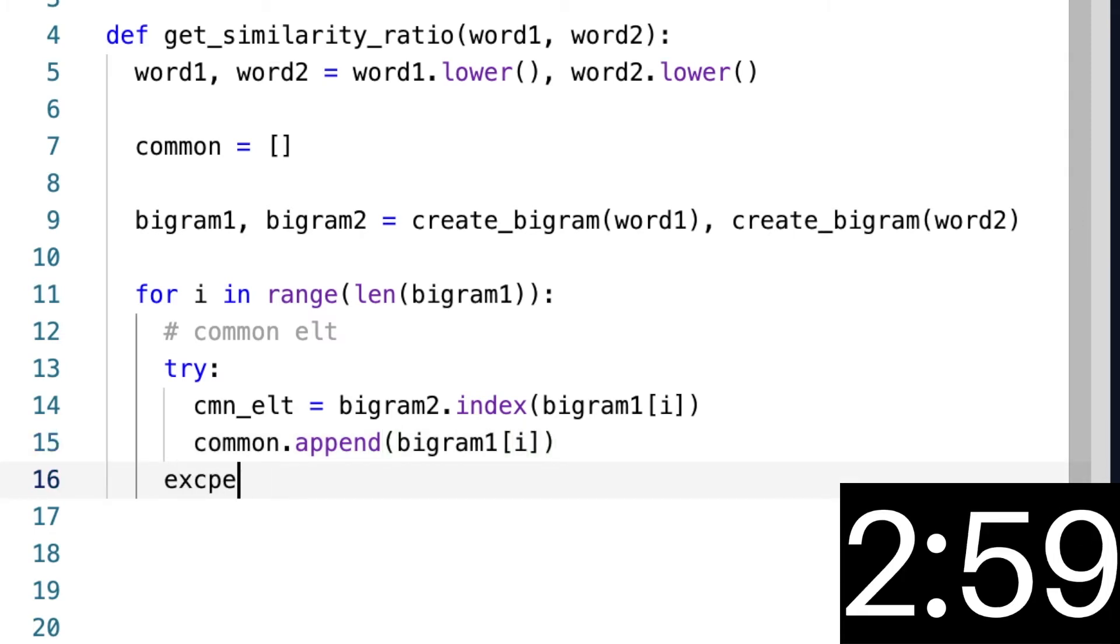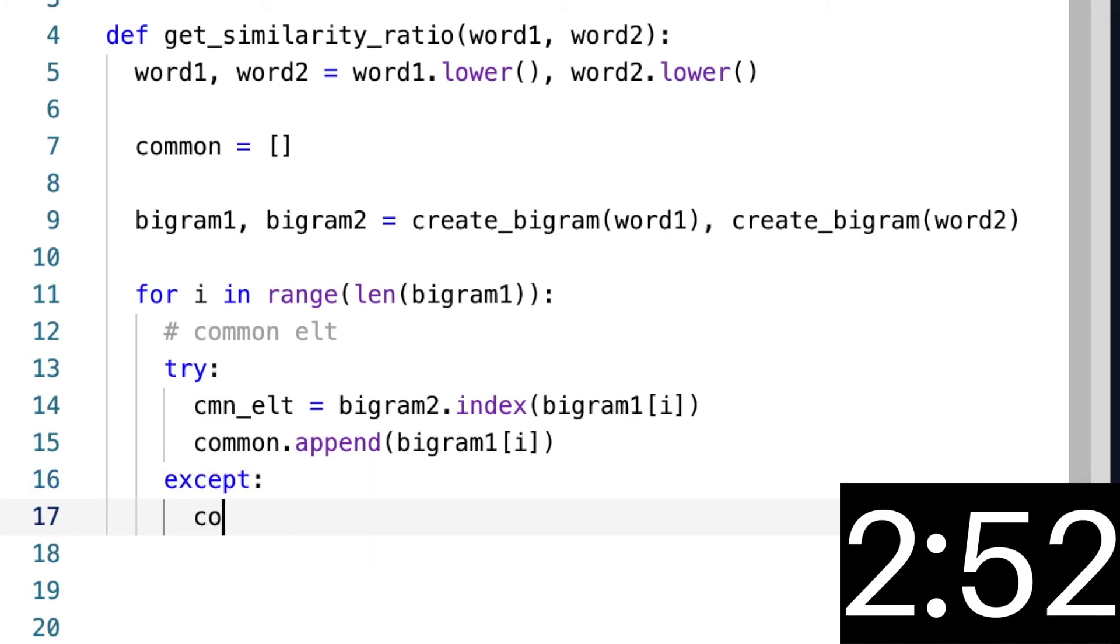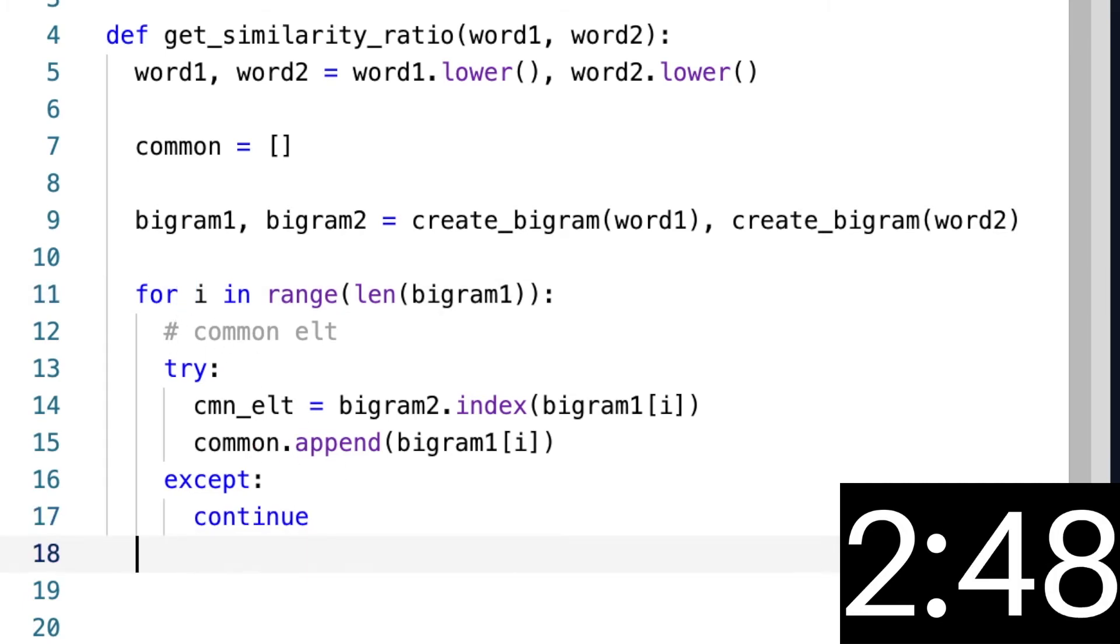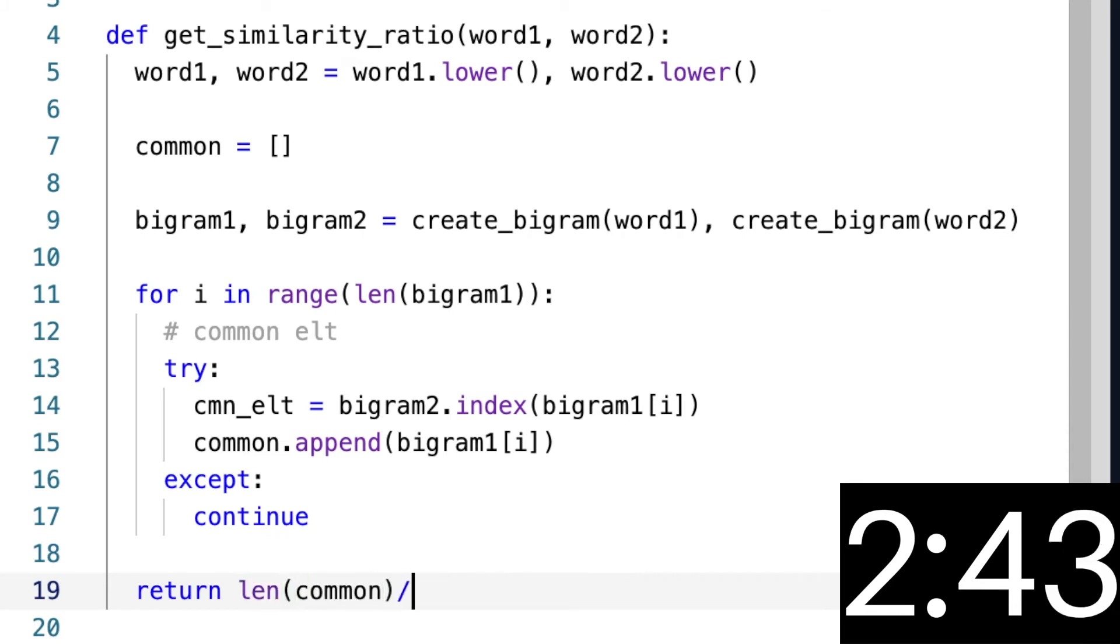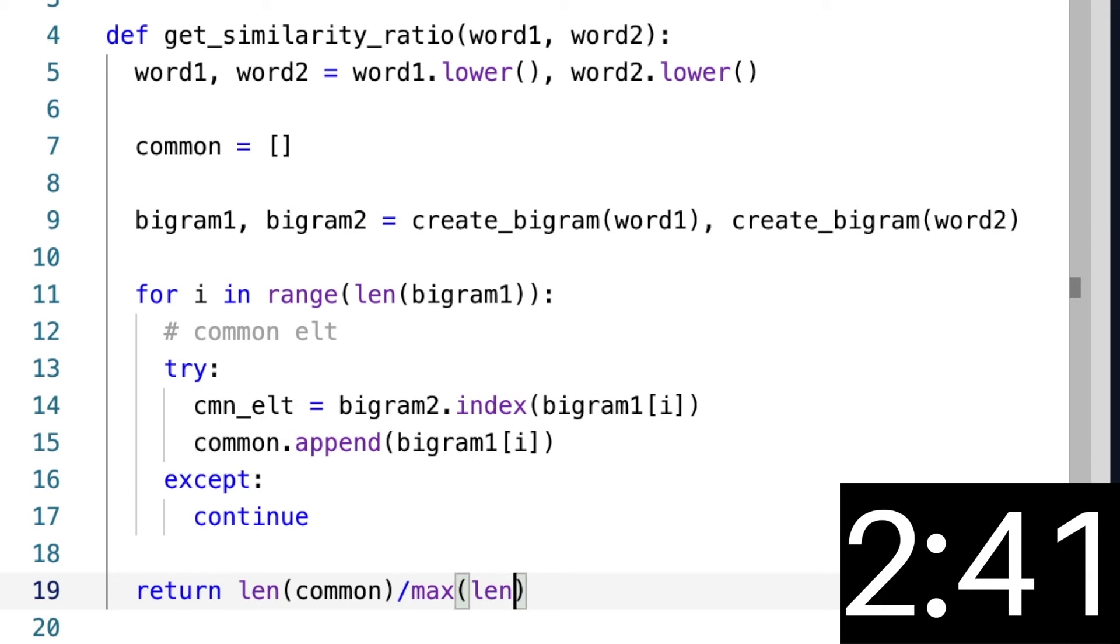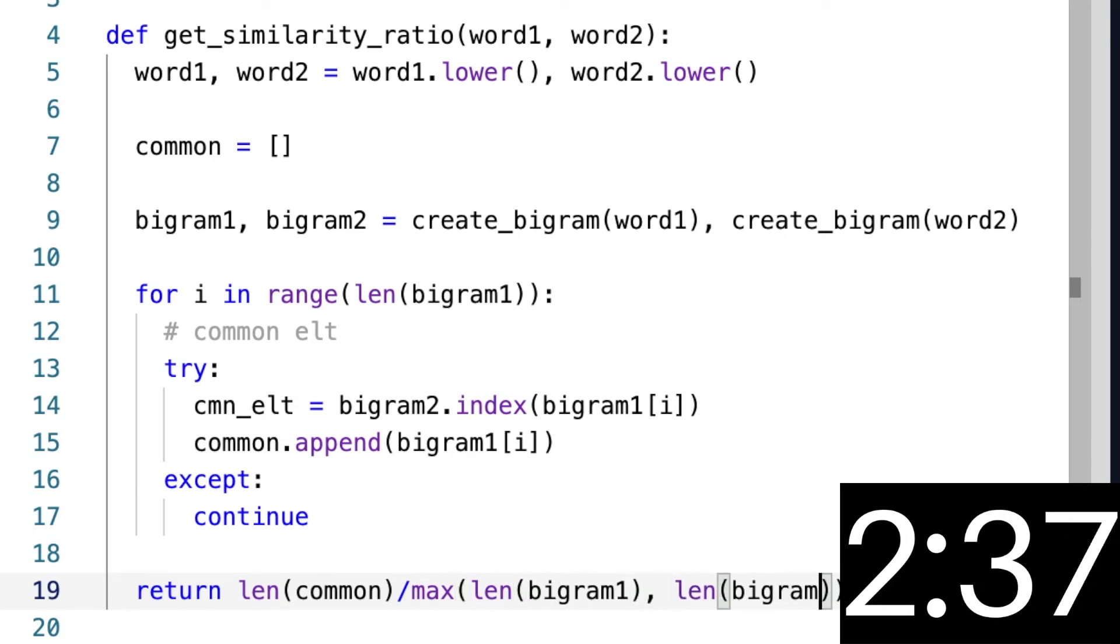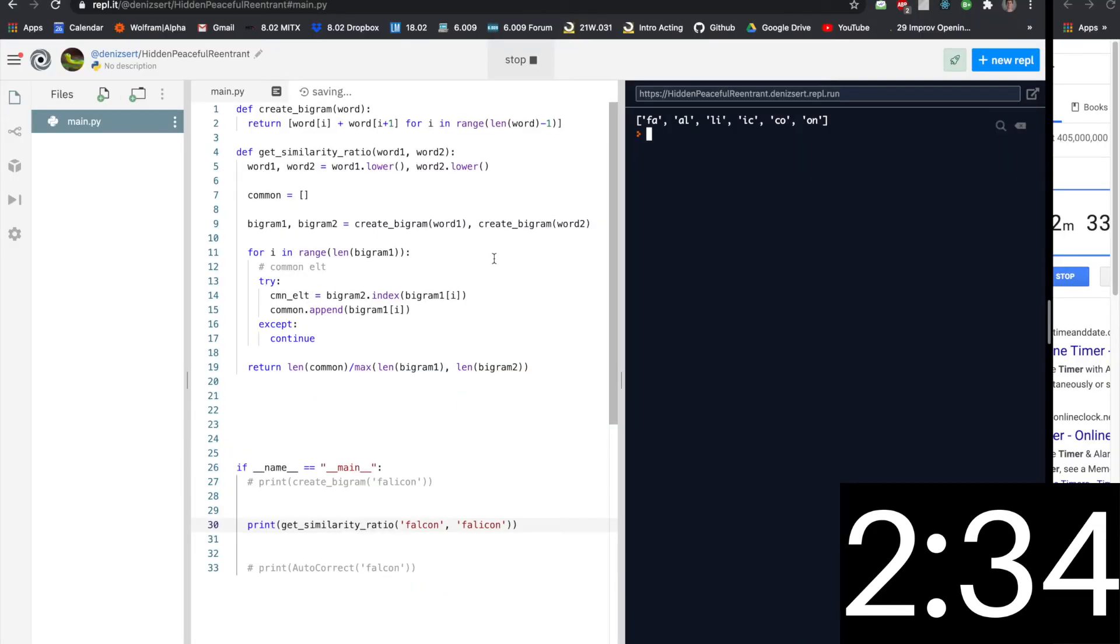it was unique, and if that's the case we want to say continue, which will just take us through the next iteration. And finally, what we want to return is the ratio of our common to the biggest bigram. So max will choose the biggest. Okay, let's see if that runs. Great, that's what